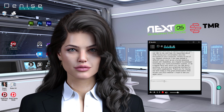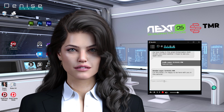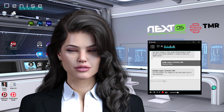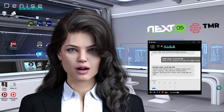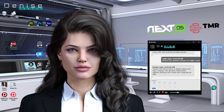How are you? I'm fine, Micah. I'm happy to be here with you in this seminar. What's the weather forecast for Dallas, Texas? Today's low will be minus 2 degrees Celsius and the high will be 1 degree.